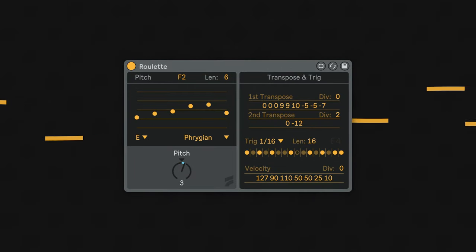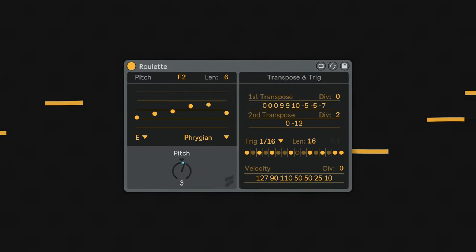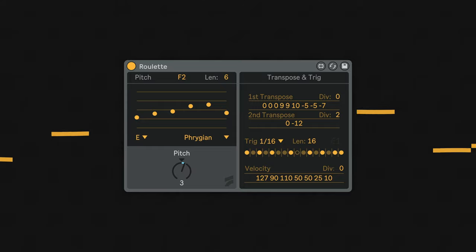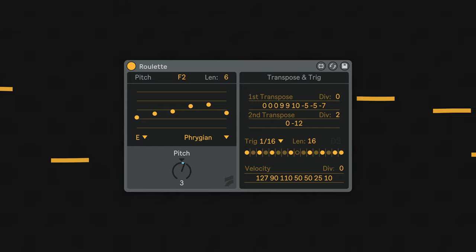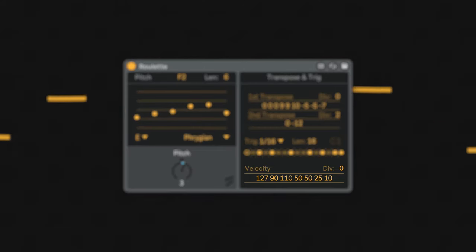The length and clock division of the trigs can be set by the trig division and length parameter. The clock division will also affect all of roulette, and is useful for playing half-time or other interesting subdivisions of the tempo.